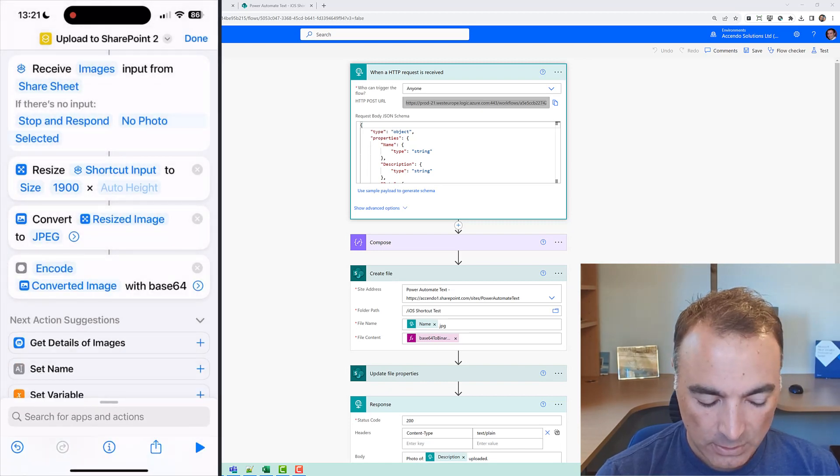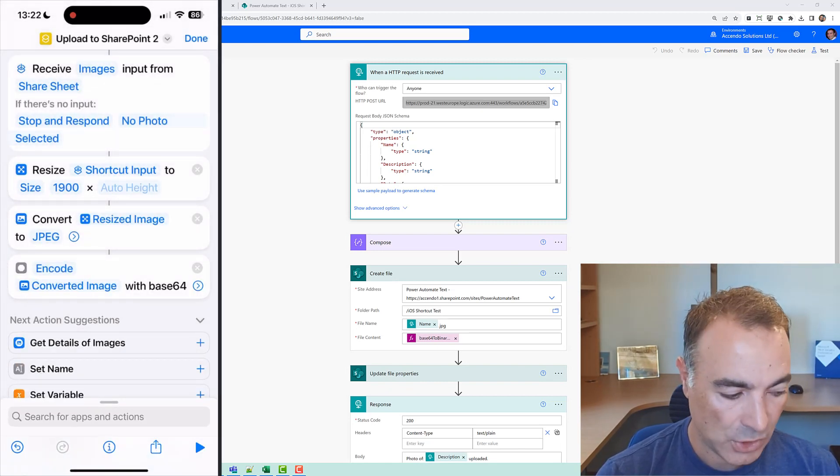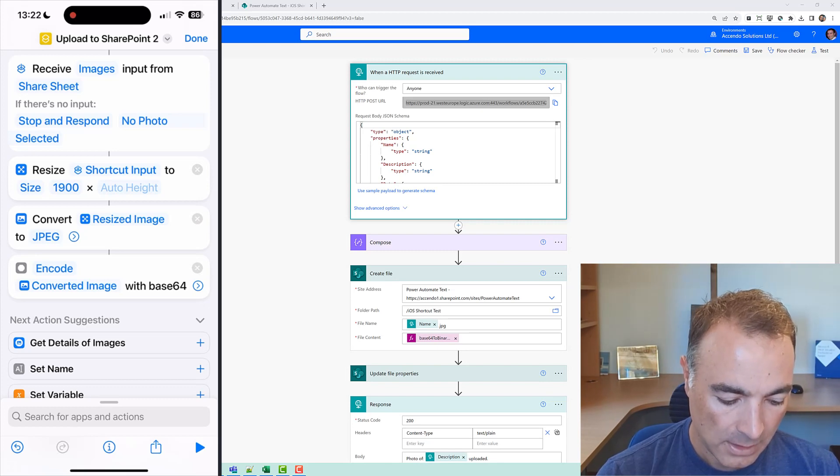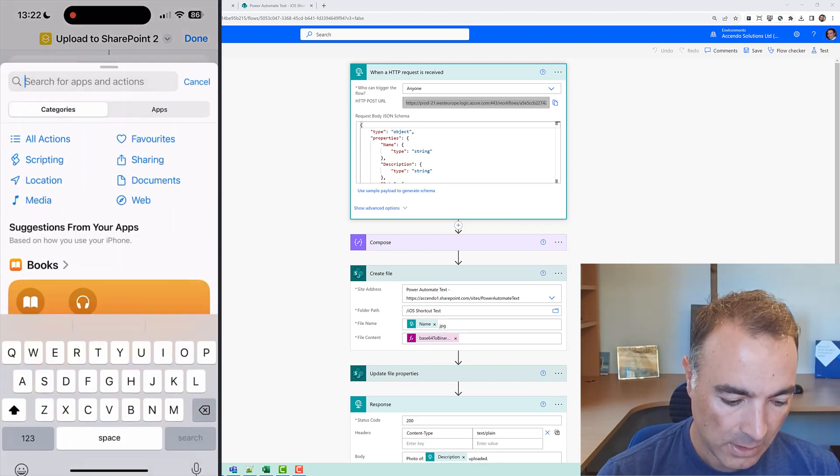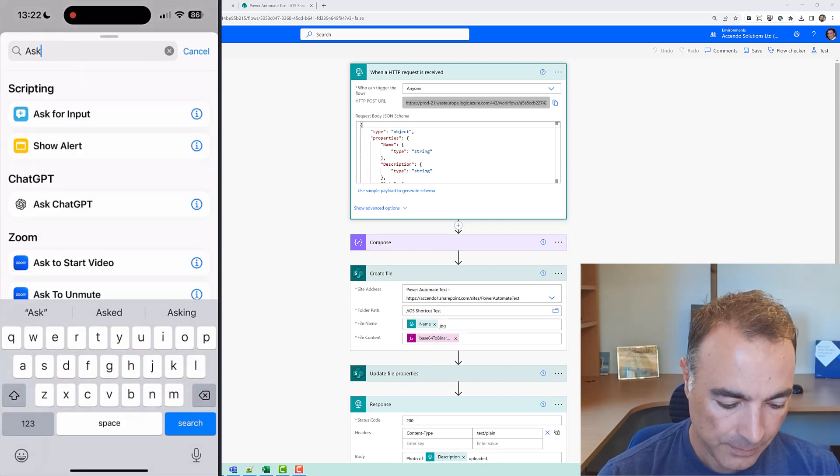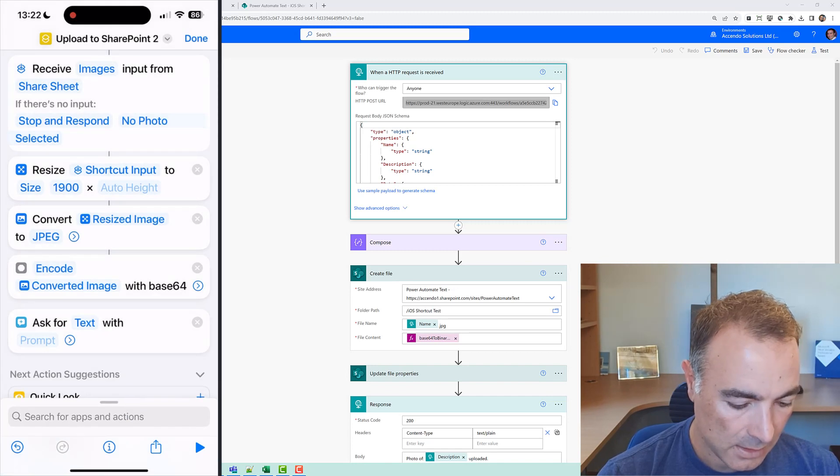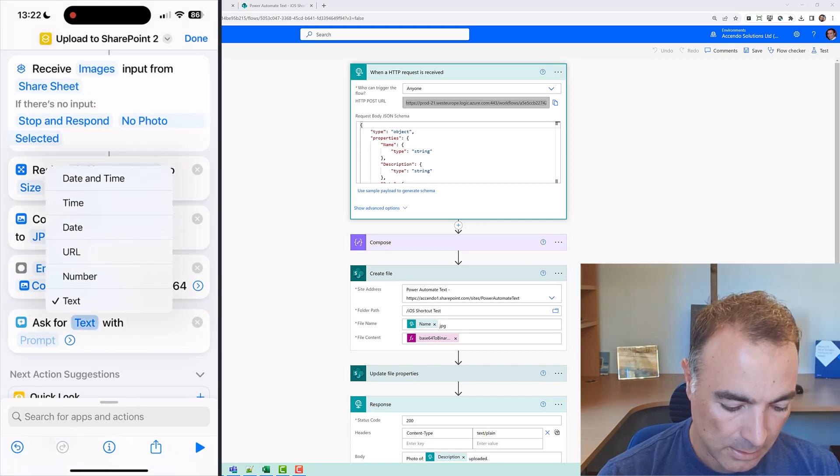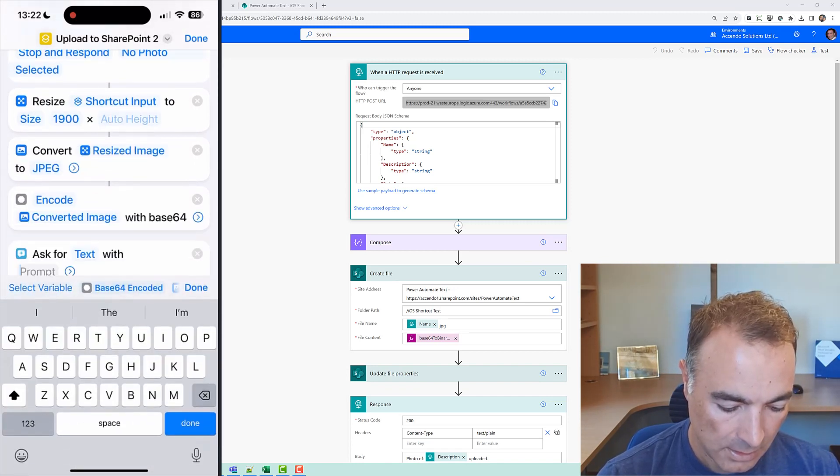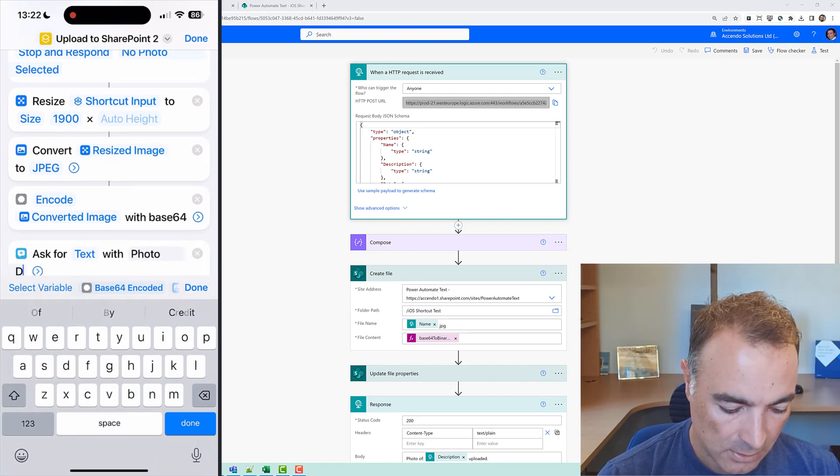and then I'm going to add an encode action and that's going to be this base64 encode and so I'm going to encode my converted image with base64. Now I'm going to do ask for input and the prompt is going to be photo description